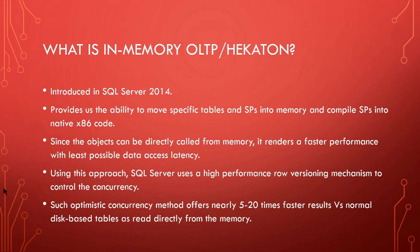Since the objects can be directly called from memory, it renders faster performance with least possible data access latency. Using this approach, SQL Server uses a high performance row versioning mechanism to control concurrency.